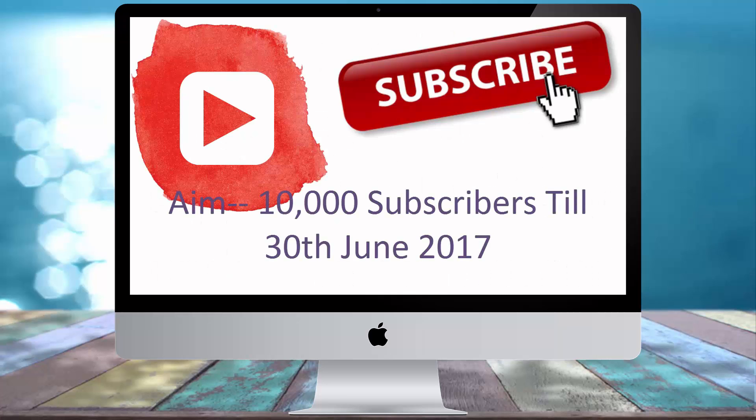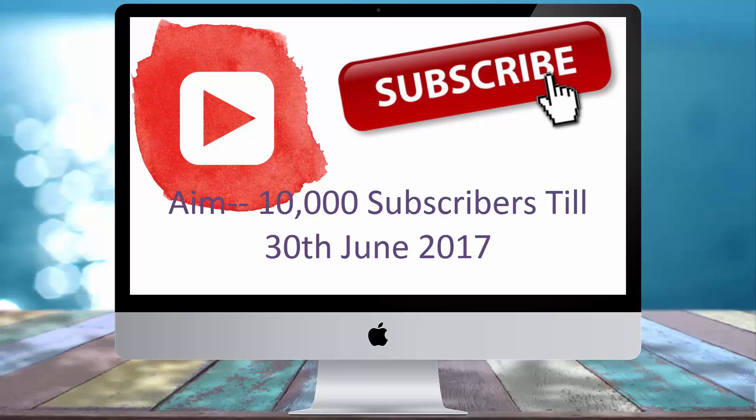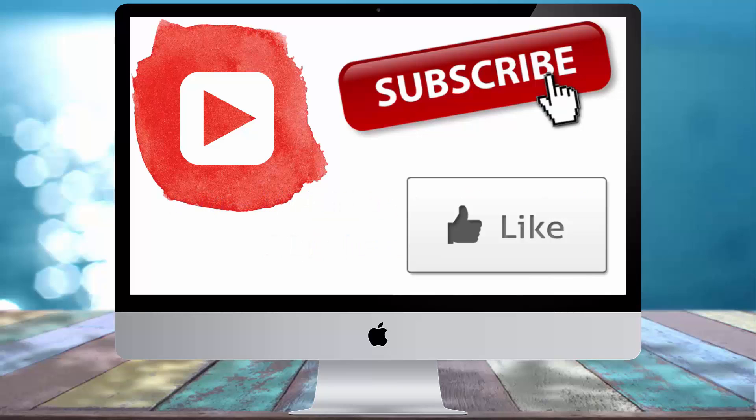So, that is it for this video, please guys subscribe to this channel as I aim to get 10k subscribers before the mid of 2017 and I will do the hard work for it. Also give this video a thumbs up and leave a comment in the YouTube comment section.